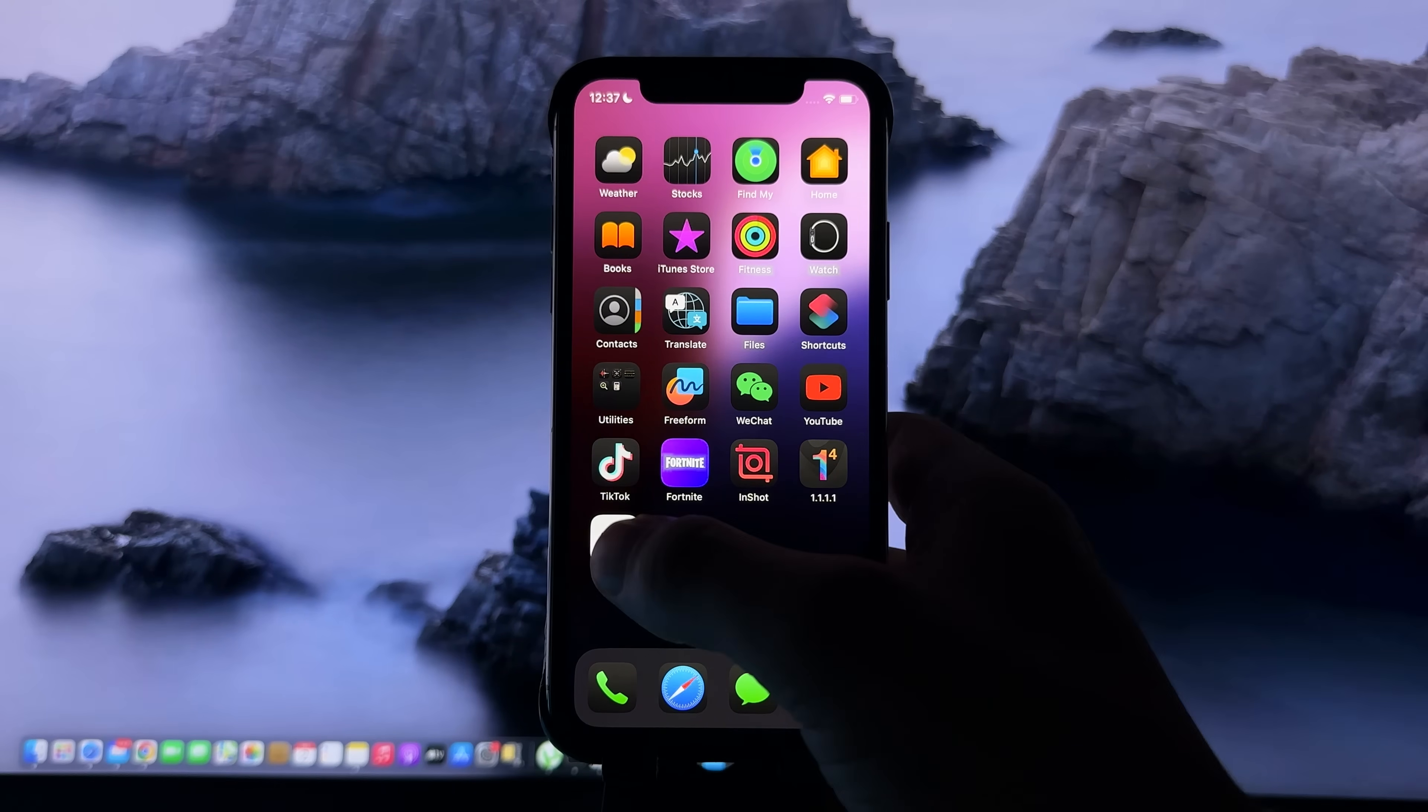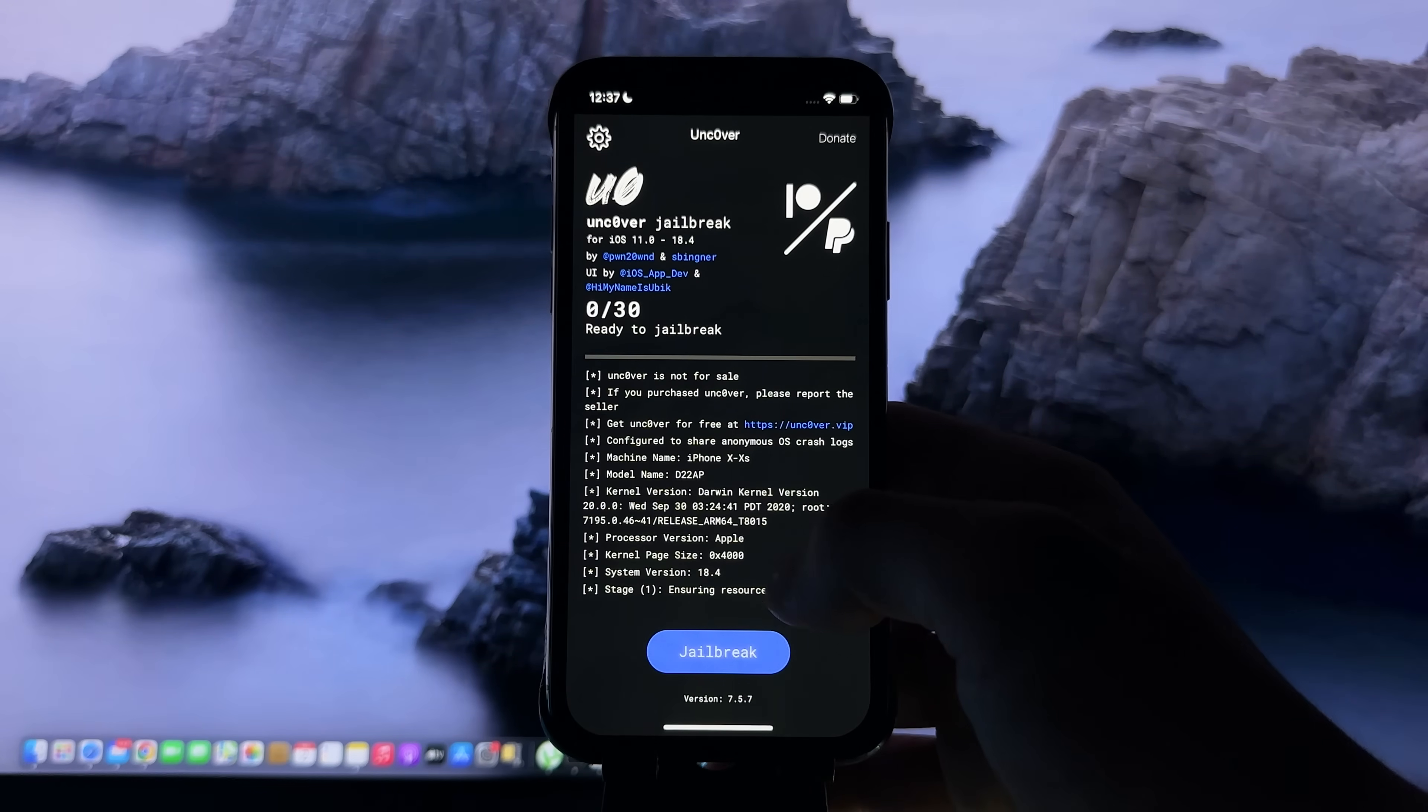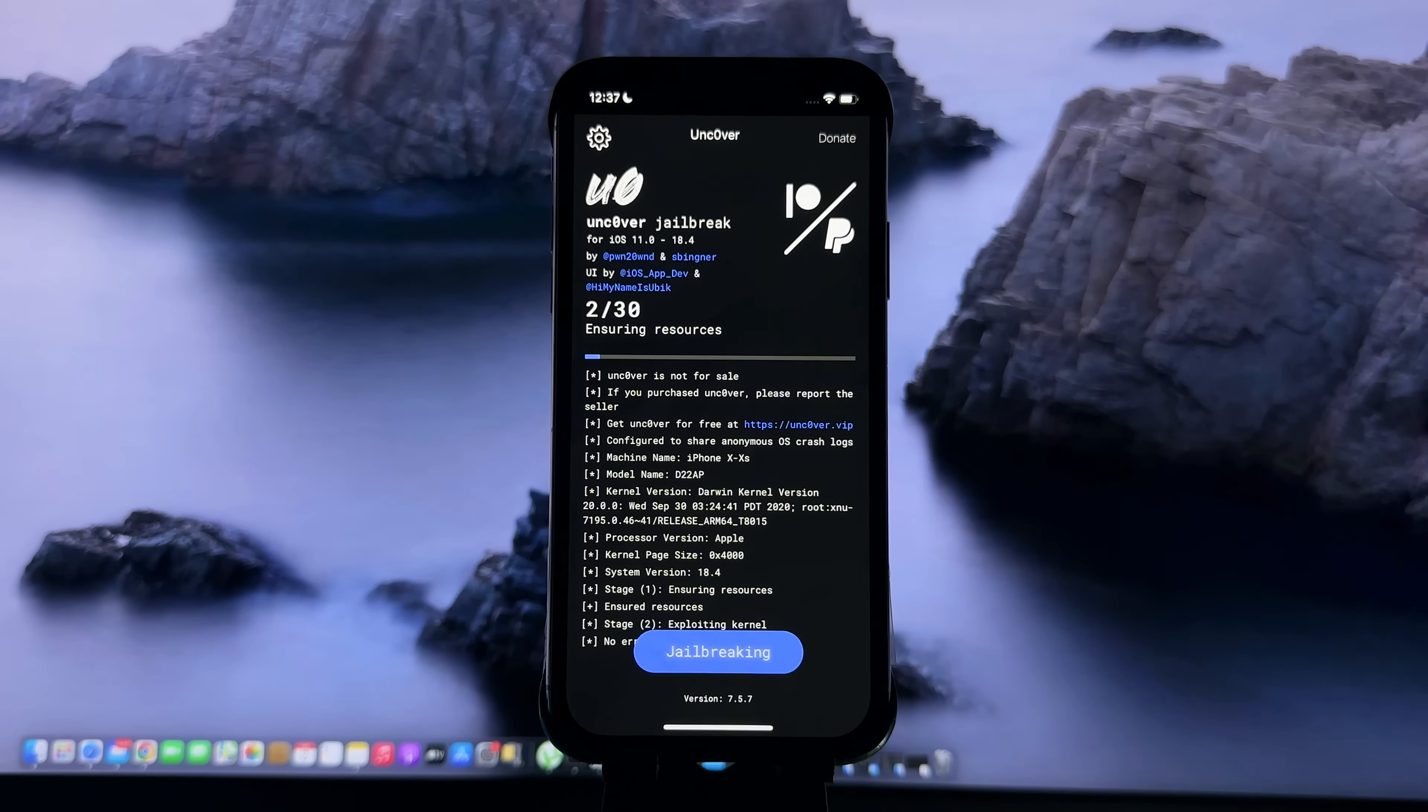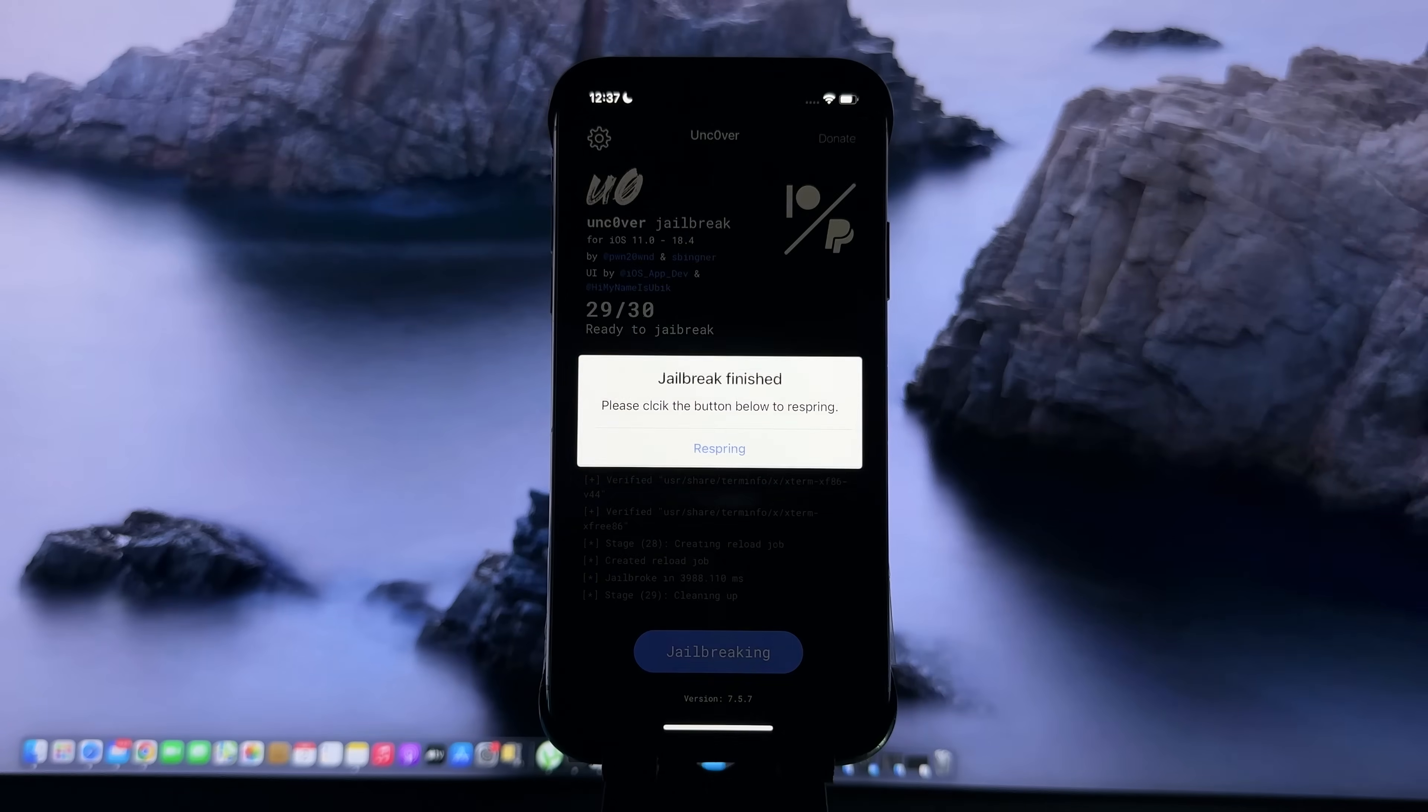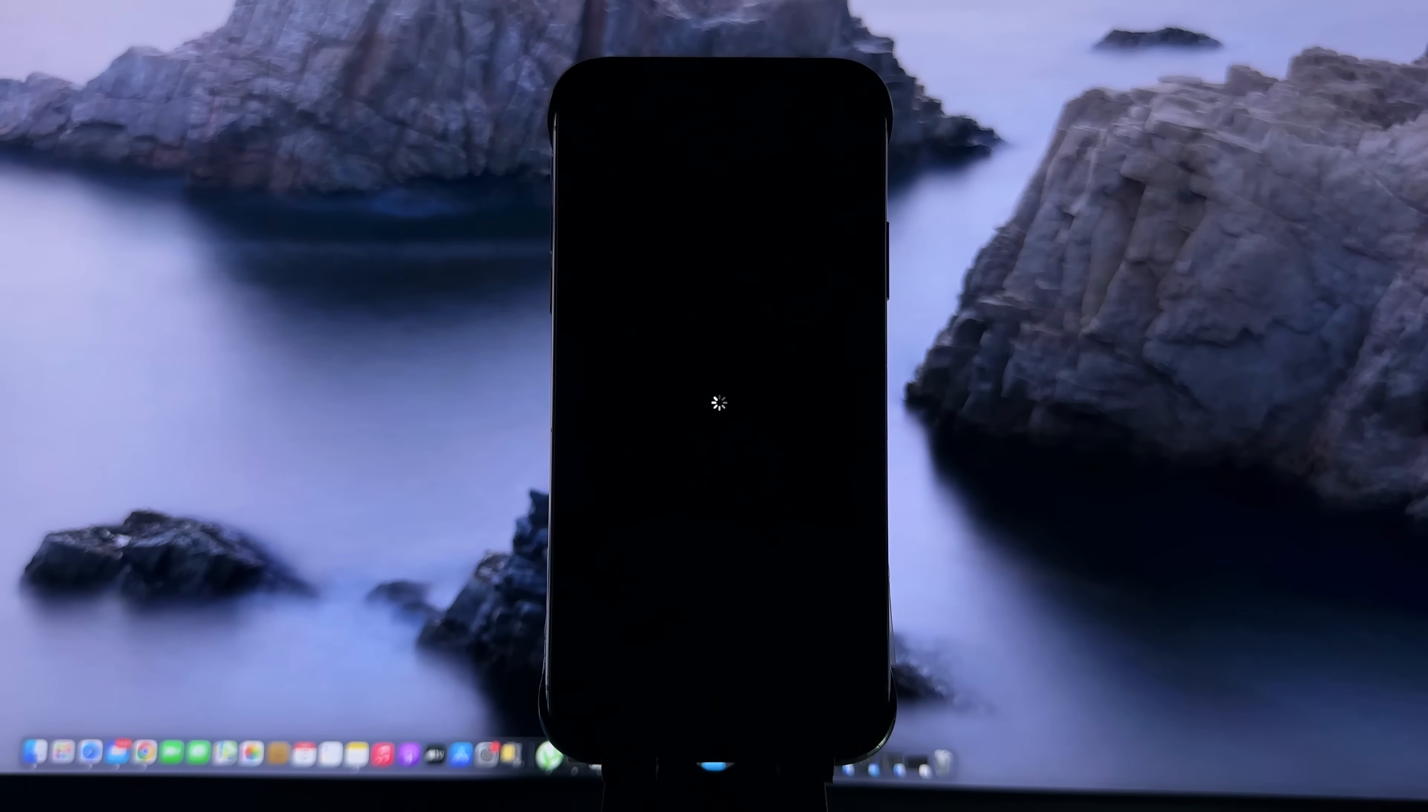Now go to the home screen and you should see the Uncover app. Go ahead and open the app and here click jailbreak. As you can see, it is just jailbreaking my device. Here we're going to press respring and what this will do is basically restart the device.